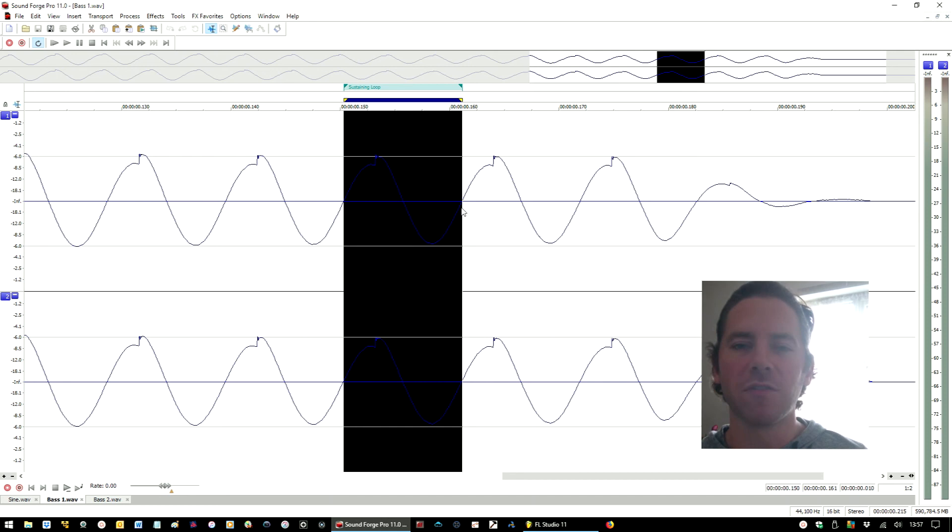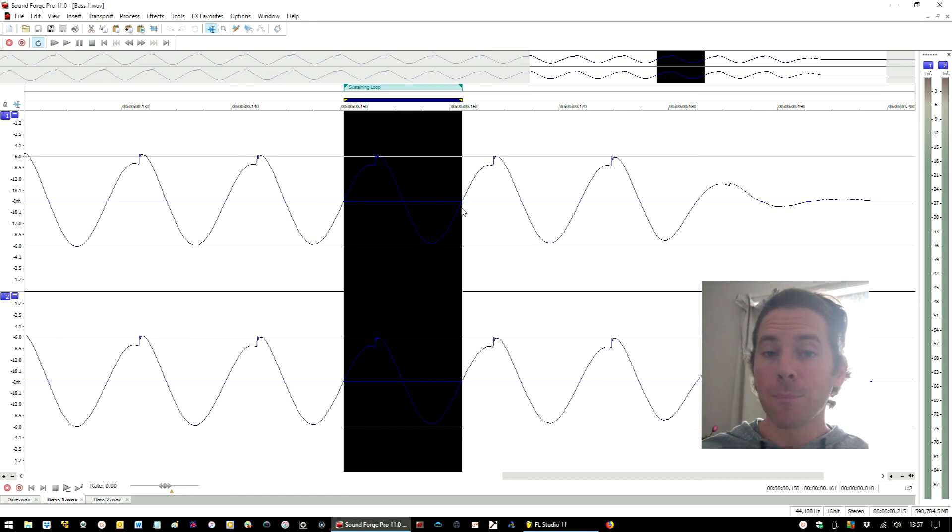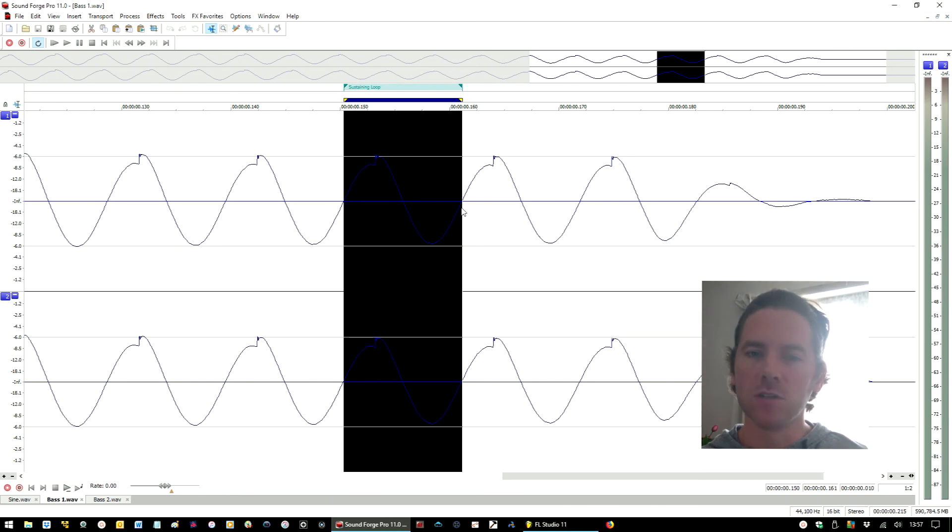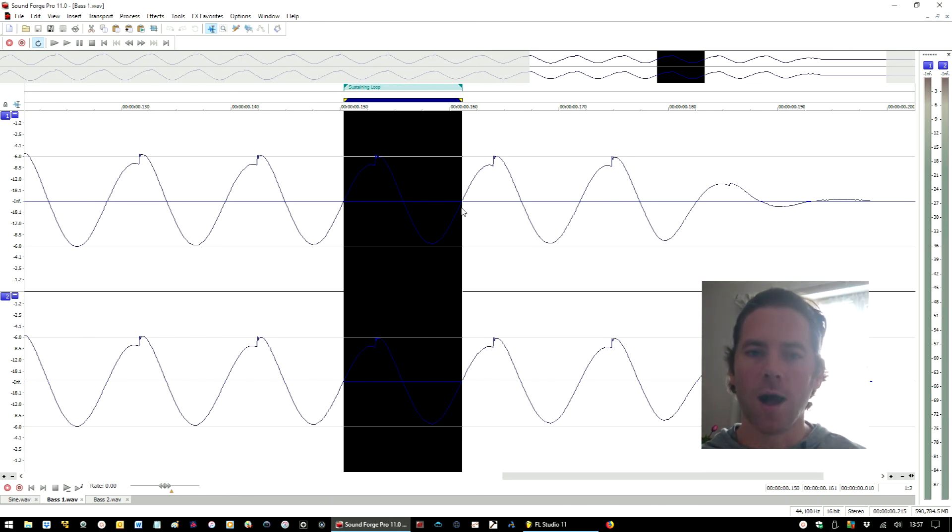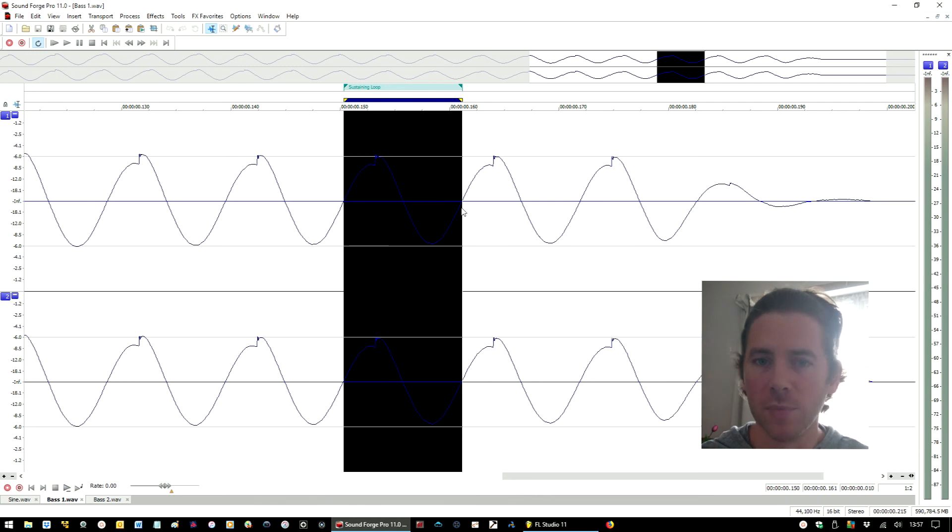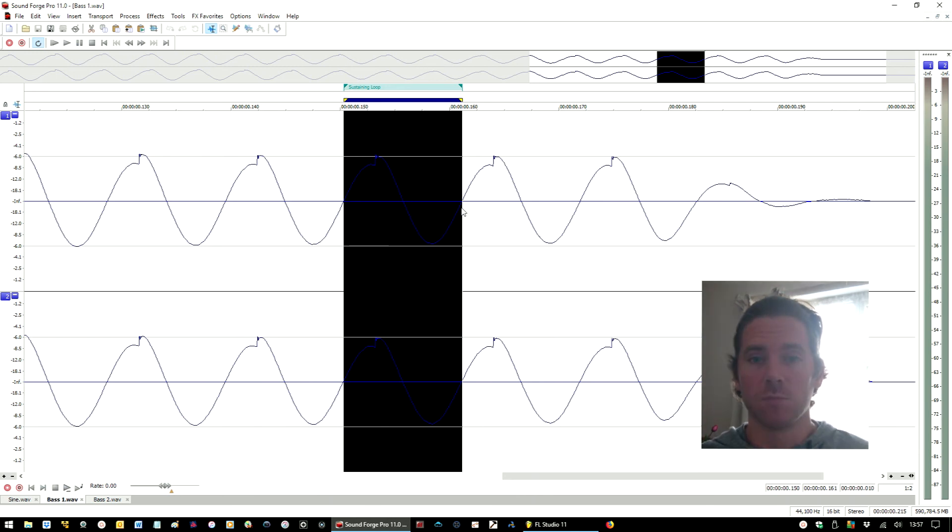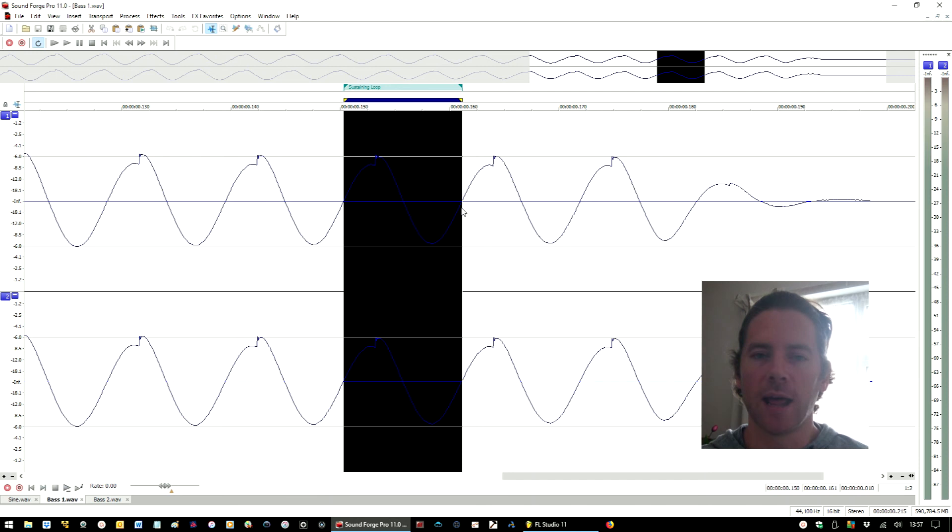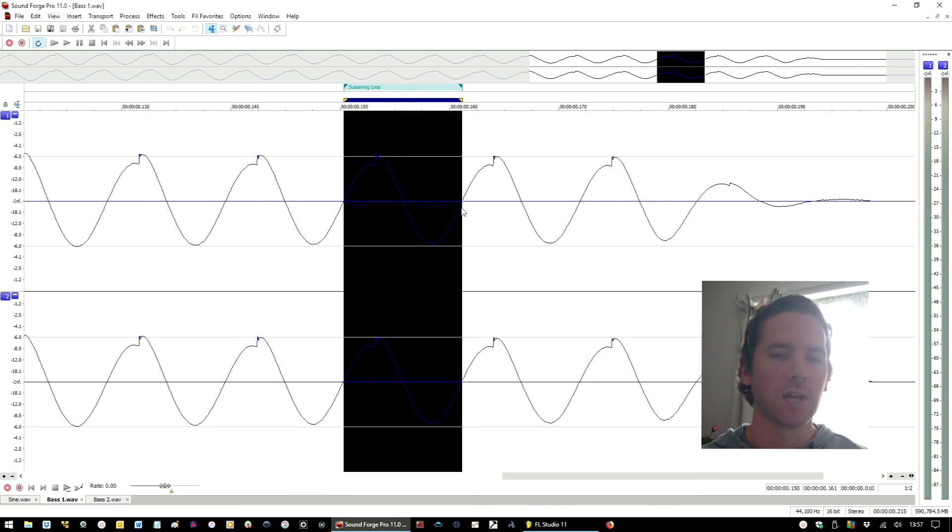But that's not to dissuade you from doing it. Those little clicks, those glitches, the fact that it's not a simple waveform can actually lead you down to some quite creative avenues and allow you to do some interesting things. So by all means give it a go.